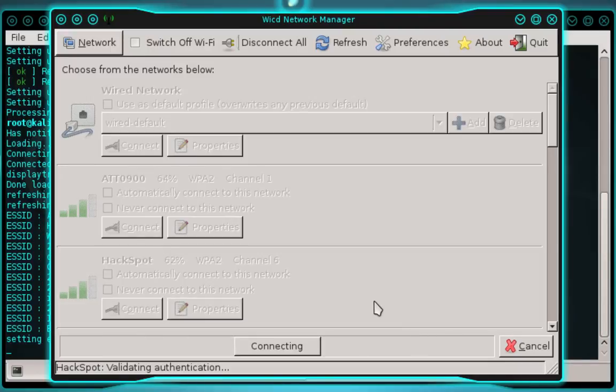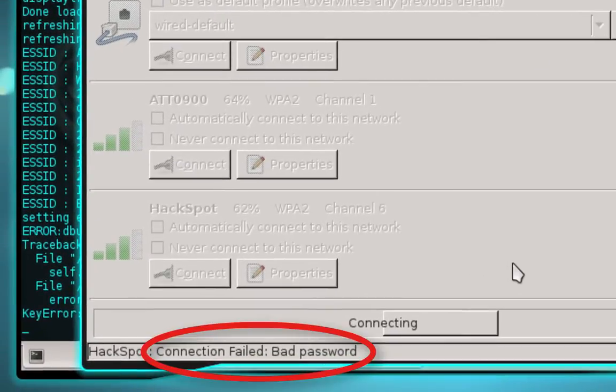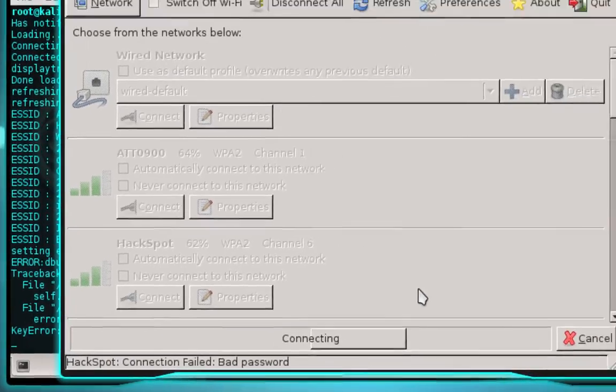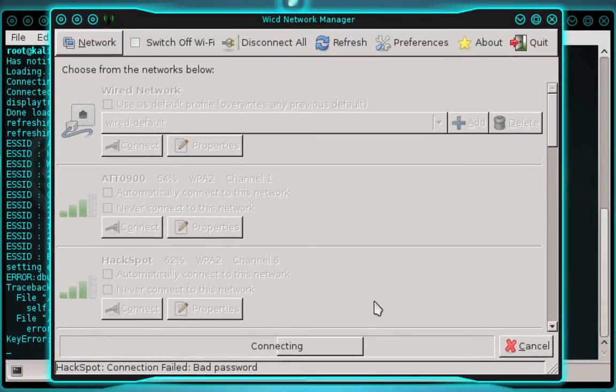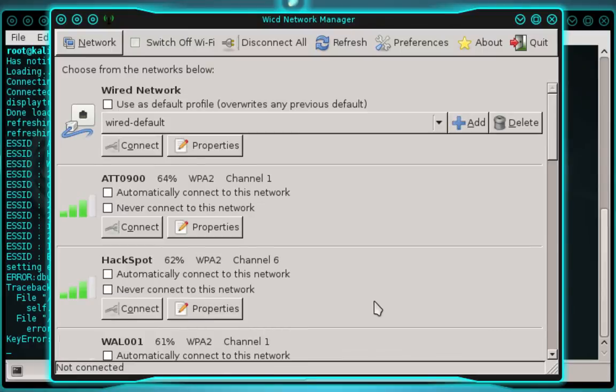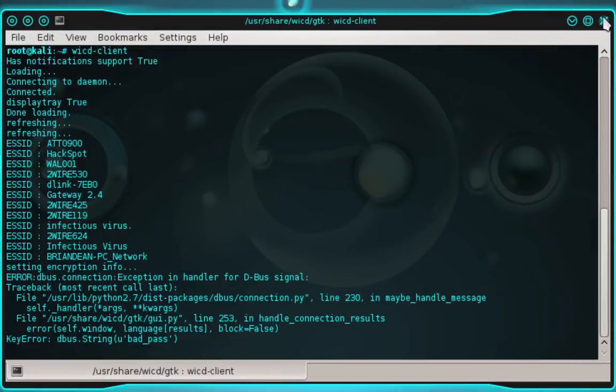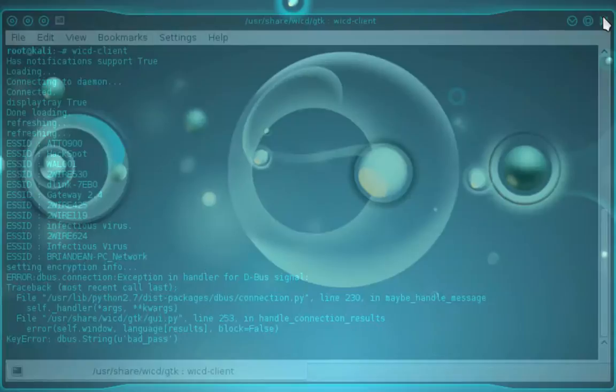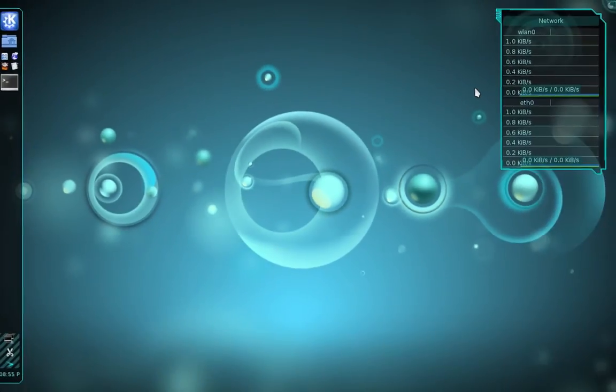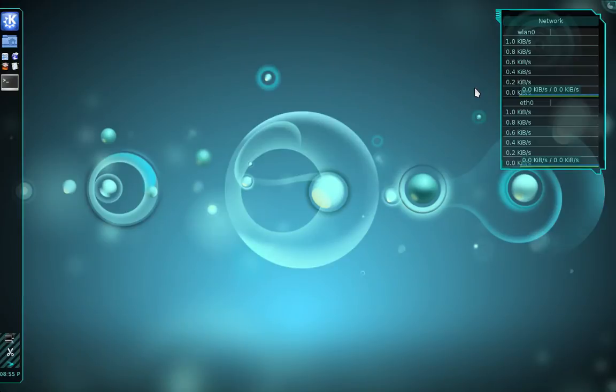And what we're going to do next is we're going to correct this issue. And you can see there it says connection failed bad password. And this is a common error that a lot of people are experiencing. And people are getting very frustrated. What I'm going to do now is I'm going to show you how to correct that error. So go ahead and close out the WICD network manager. And you can go ahead and close out the other terminal and then open up a new terminal.